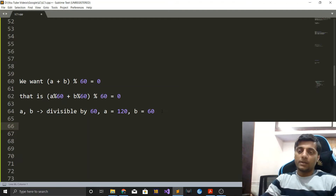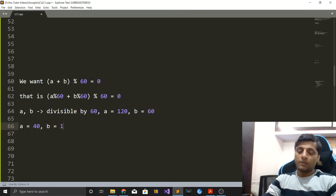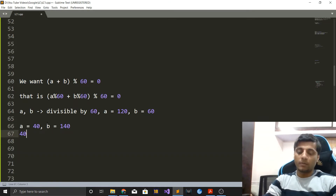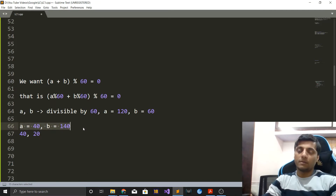The second scenario is that whatever remainders we obtain, when we sum those remainders, the total comes out to be 60. For example, if a is 40 and b is 140: 40 mod 60 is 40 and 140 mod 60 is 20. Adding them gives 40 plus 20 equals 60, which is divisible by 60. And indeed 40 plus 140 equals 180, which is also divisible by 60.